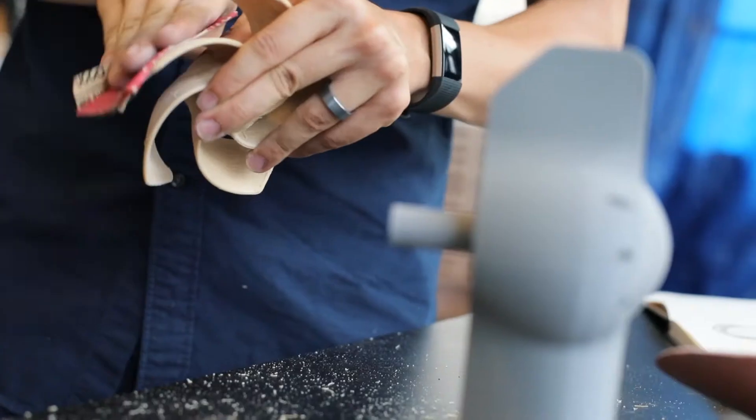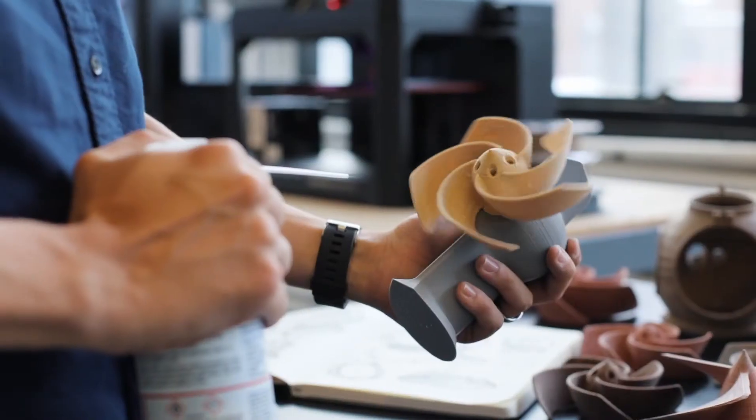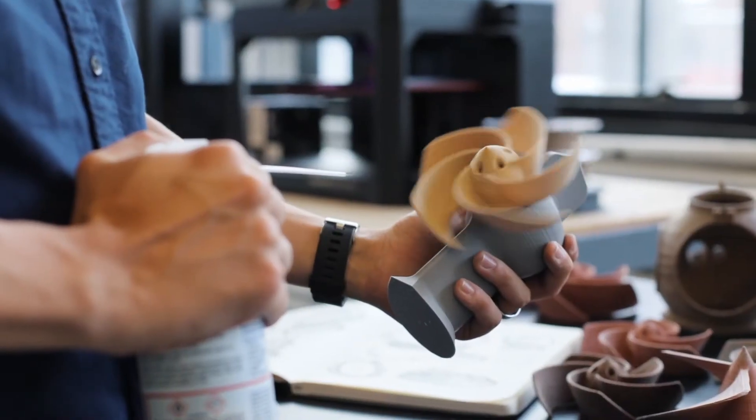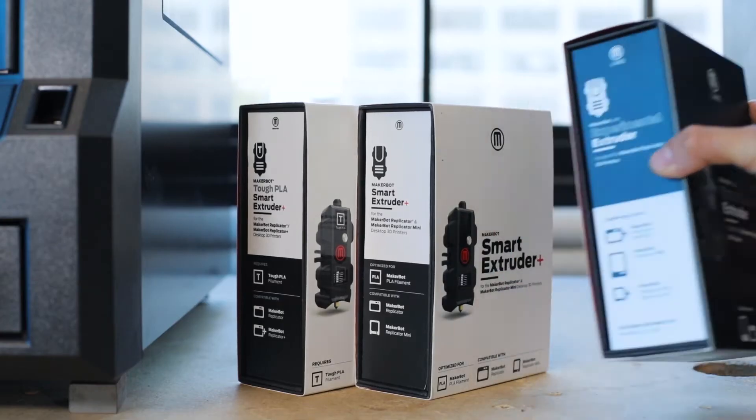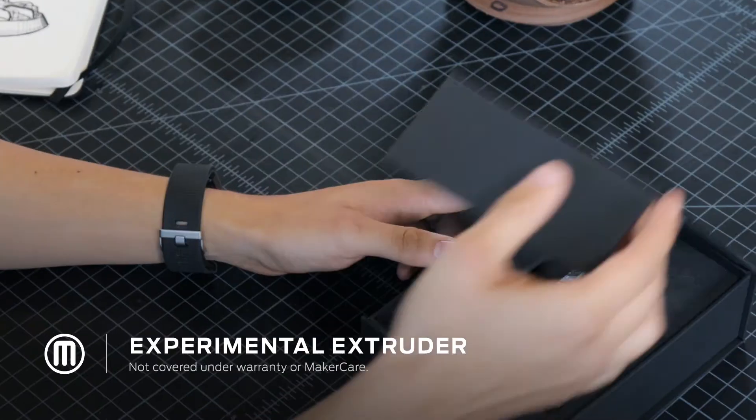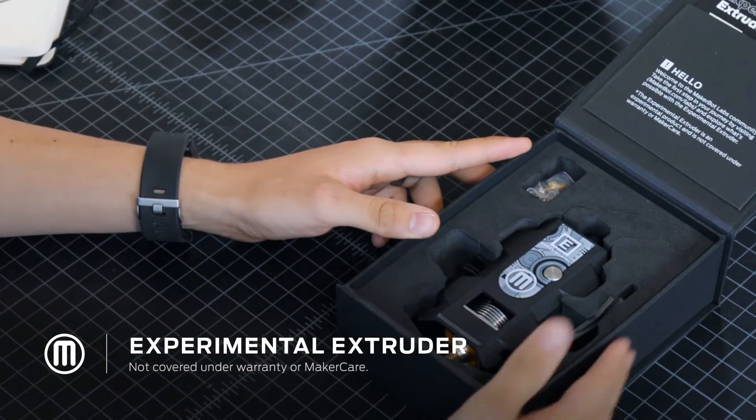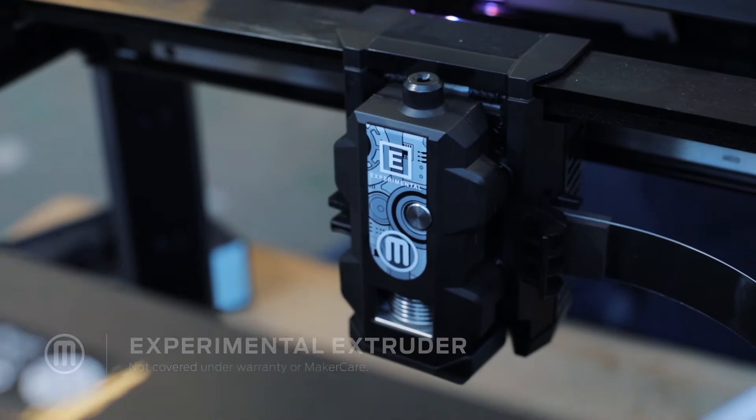Easily switch between the tested reliability of our Smart Extruder Plus and the MakerBot Labs experimental extruder to test the limits.